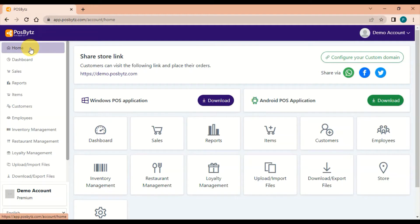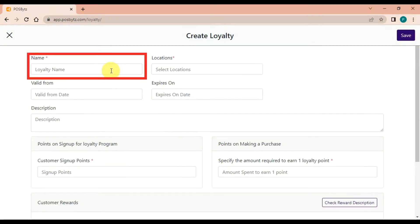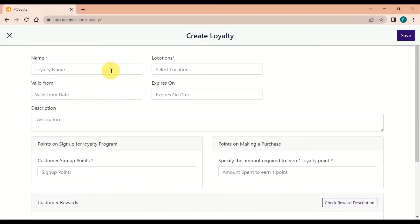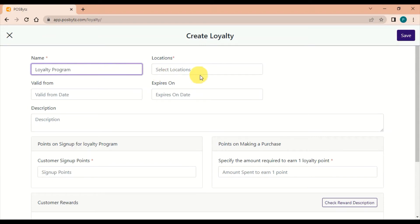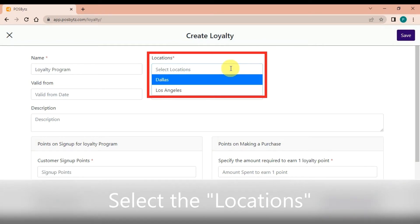To get started, select Create Loyalty. Enter the loyalty program name in the designated field.